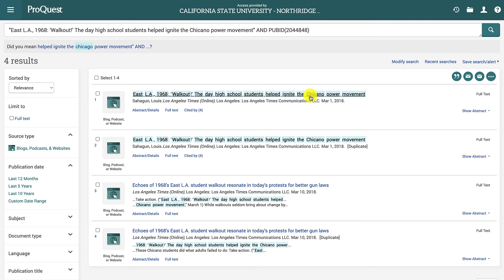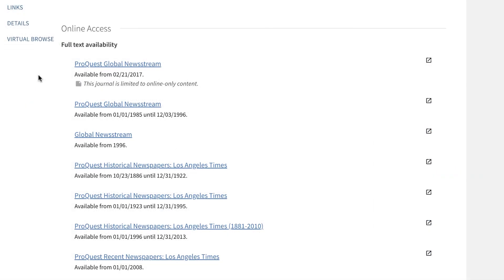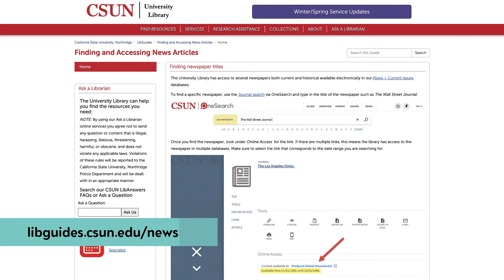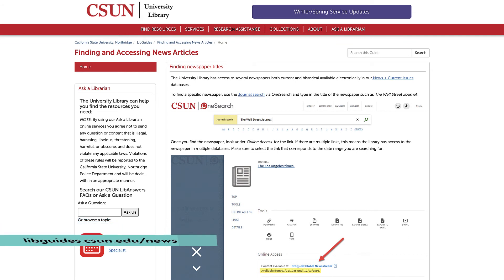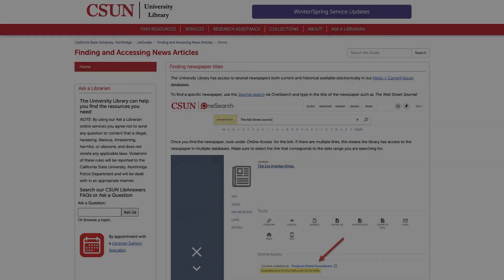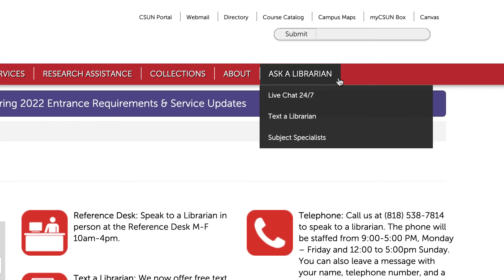Keep in mind that online article titles may vary slightly from how they originally appeared in print. If you're still not finding what you're looking for, go back to OneSearch and double check to make sure that the date range for the database you selected includes the year in which the article was published. For more detailed instructions on how to find and access newspaper articles, please visit libguides.csun.edu/news. If you're ever having trouble finding a newspaper or an article, or have any other research questions, you can always ask a librarian by visiting library.csun.edu/ask-us, or by clicking Ask a Librarian from anywhere on the library website.